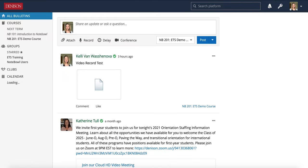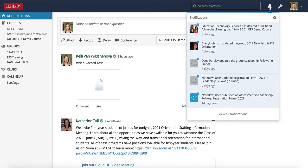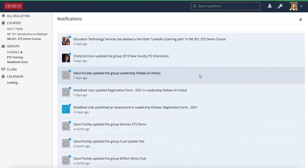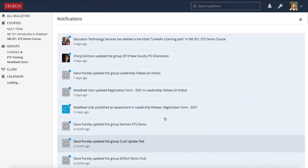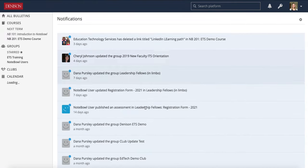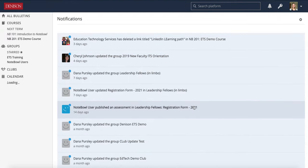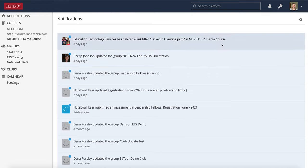Up in the top right, you will see a little bell and this is your notifications. You can also click on View All Notifications to go and see all of the notifications in any groups, clubs, and courses that you are in.